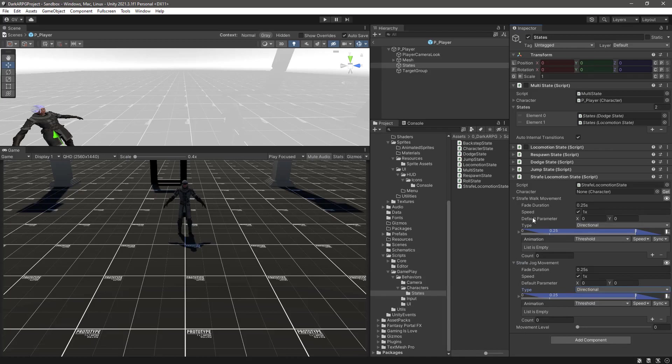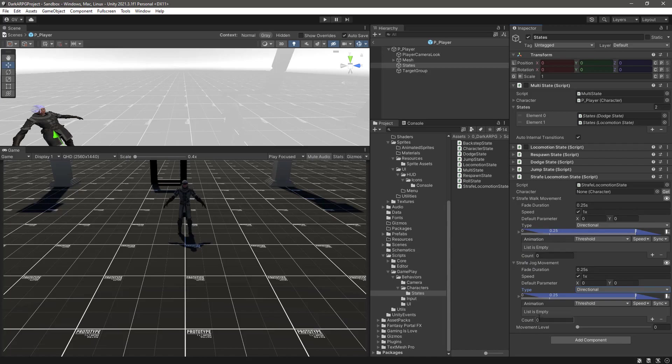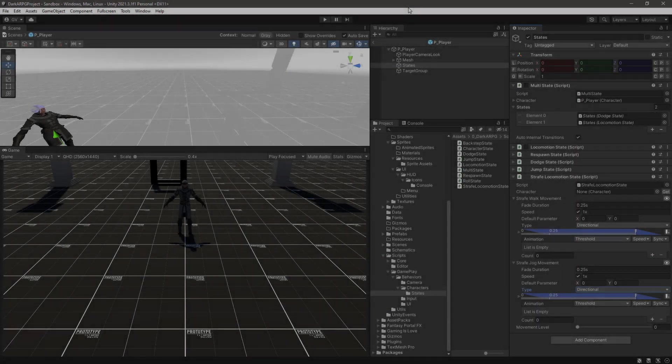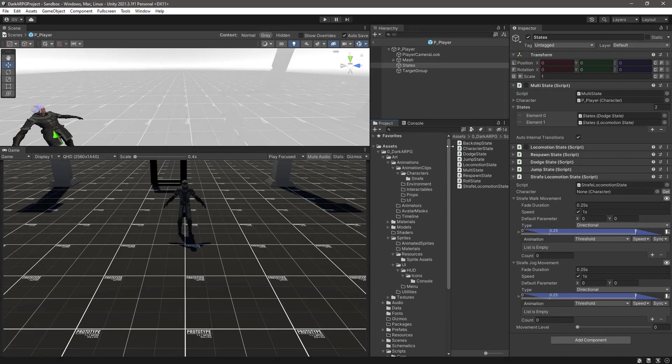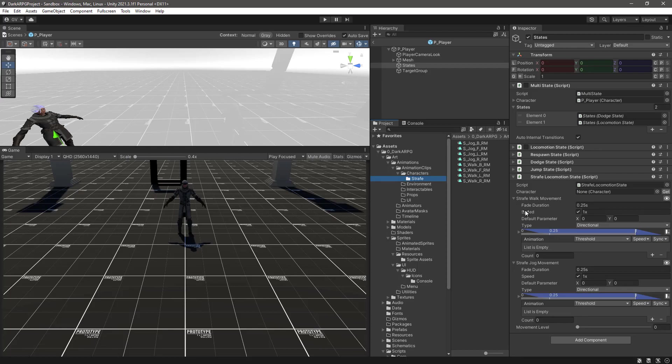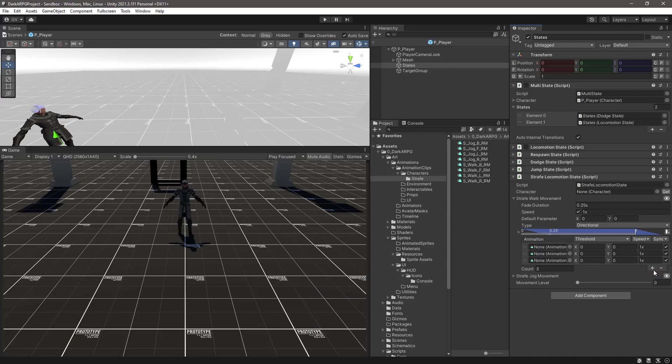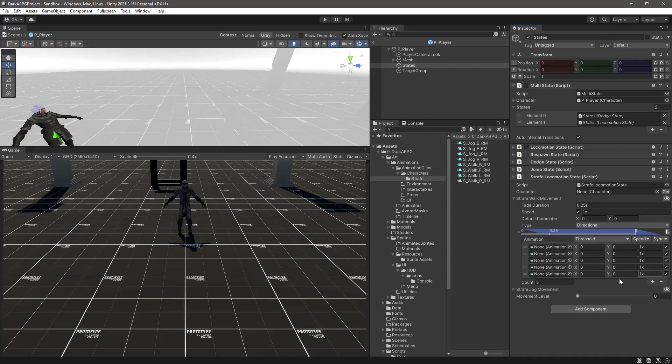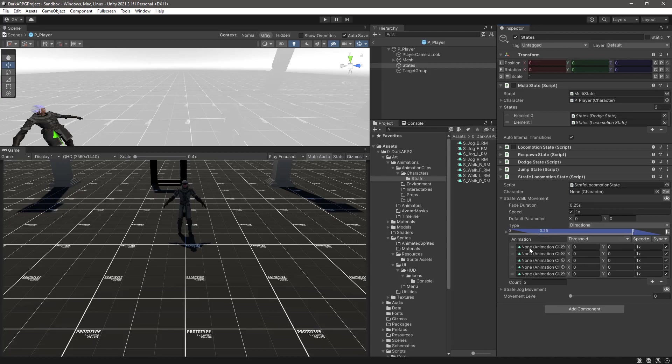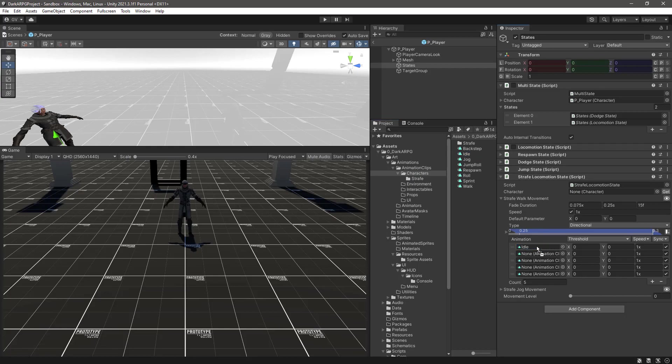It's expecting a default parameter because it's a Vector2, x and y. This is going to be set by our movement direction that we already have. What we need to do now is to add the animation clips that we imported before. Let's scroll up here and in our strafe folder where we have our clips, let me collapse the jog movement. In the strafe walk movement I will add five slots: one, two, three, four, and five.